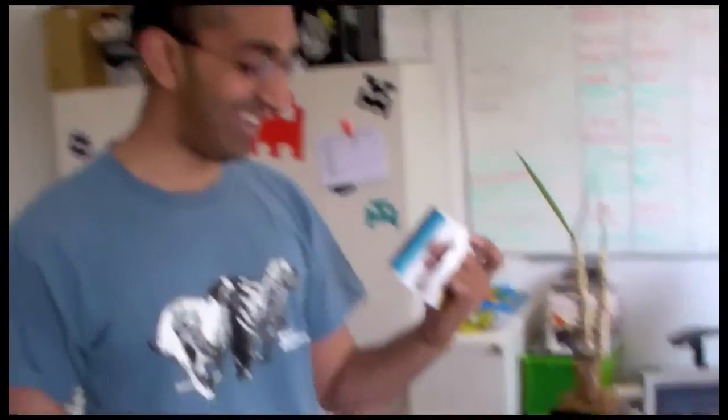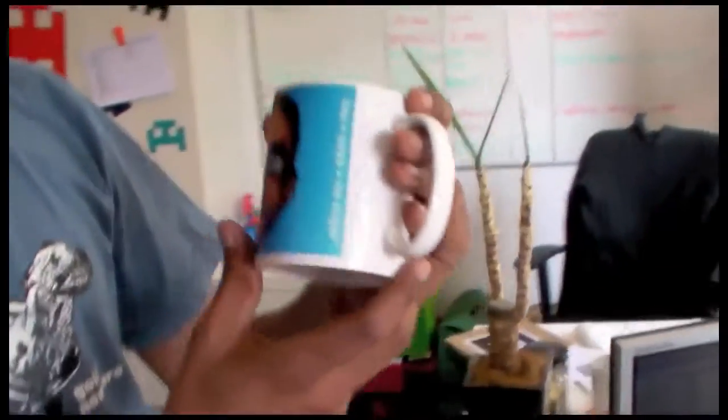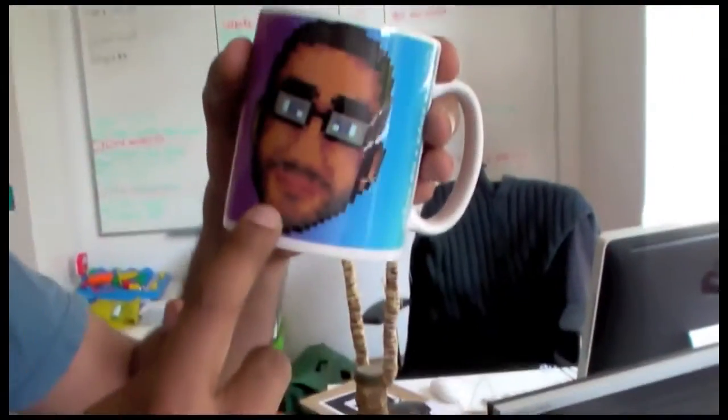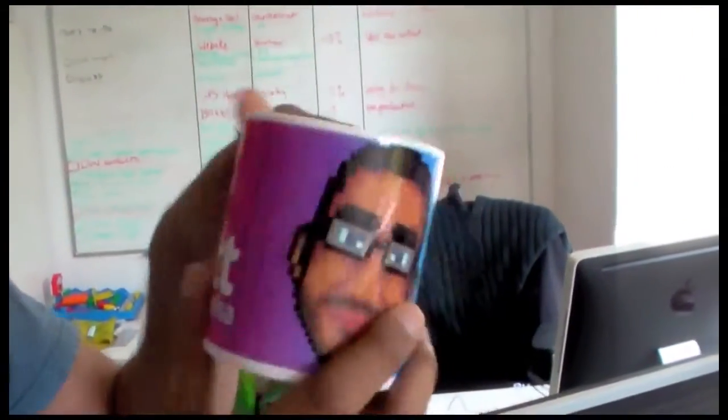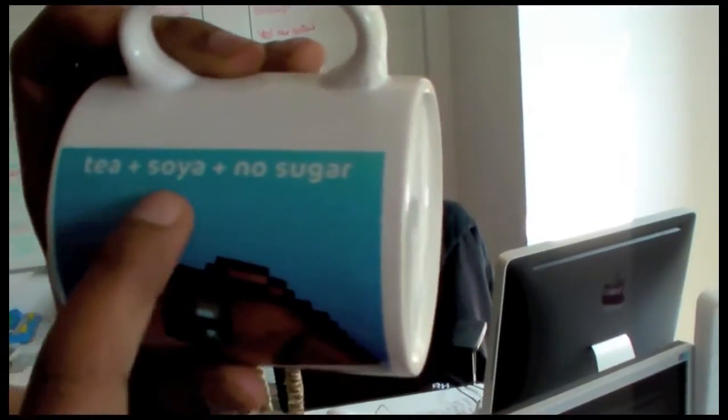Can you just talk us through the features of the mug? Well, we've got me, my face. We've got my name. And we've got how I like my tea. Oh, that's handy. So tea, soya, no sugar. Perfect.